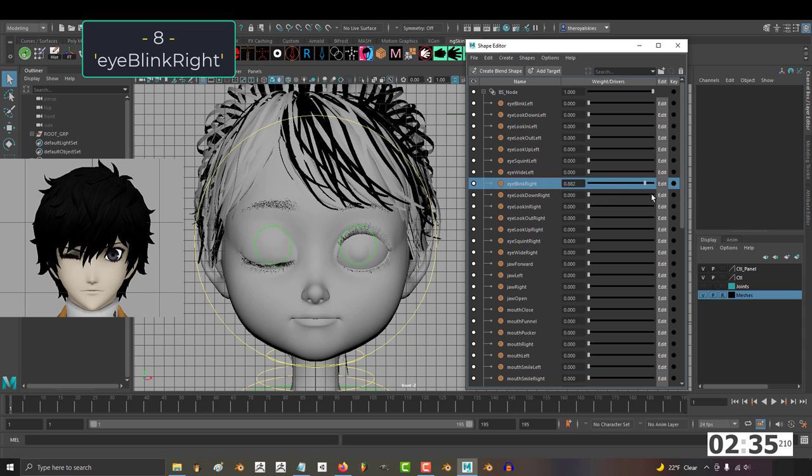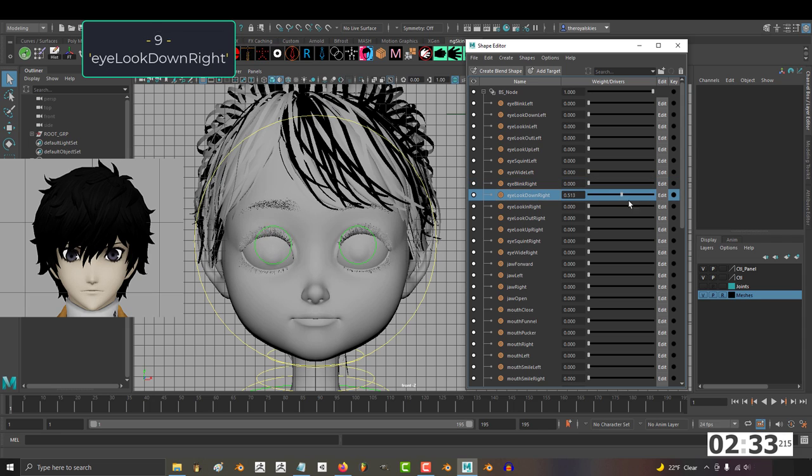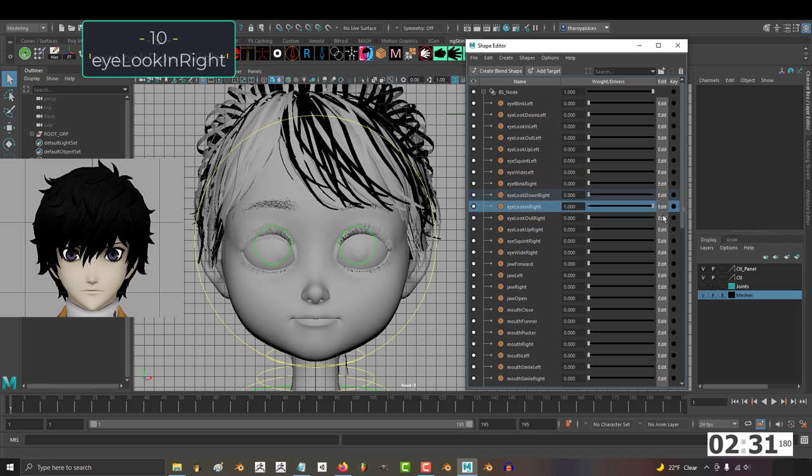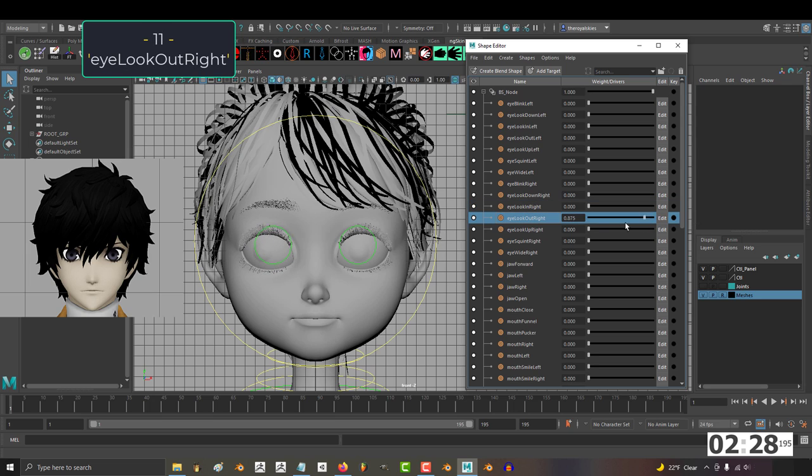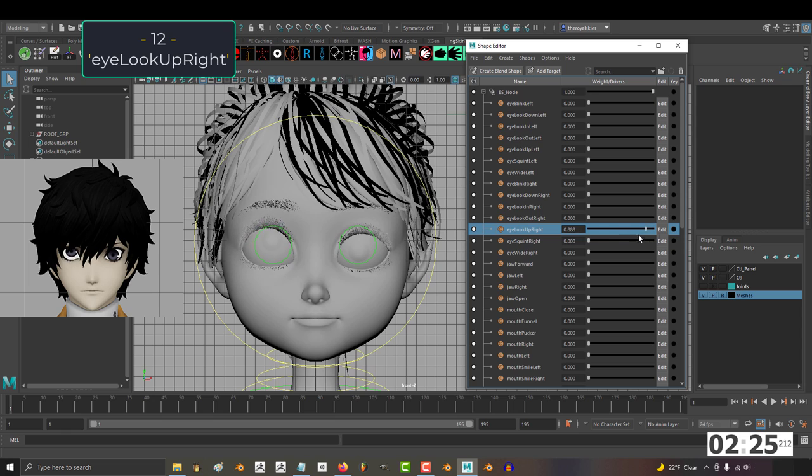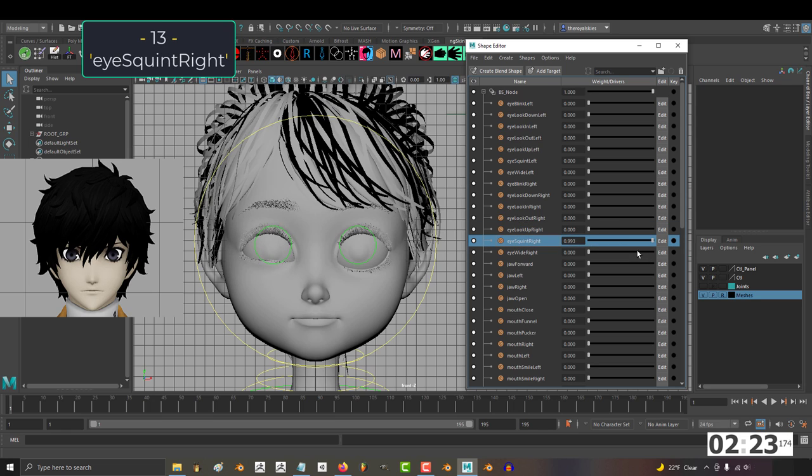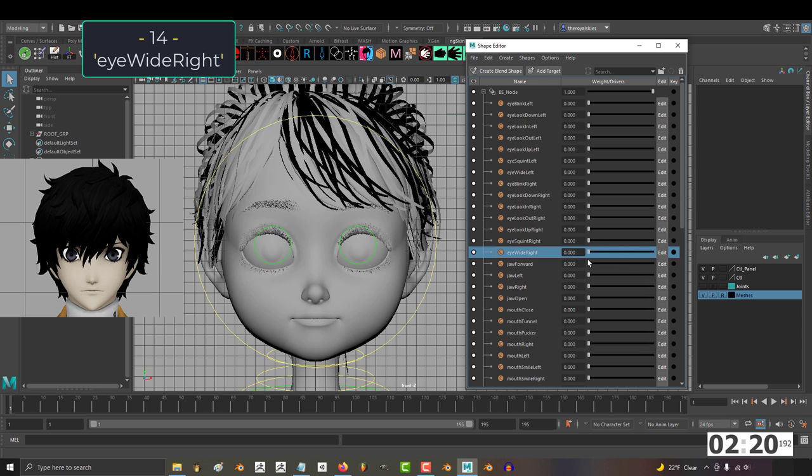8, I blink right. 9, I look down right. 10, I look in right. 11, I look out right. 12, I look up right. 13, I squint right. 14, I wide right.